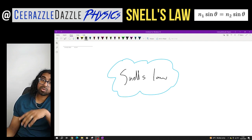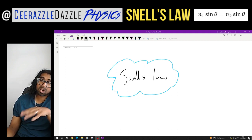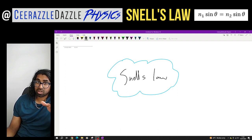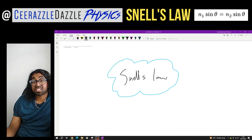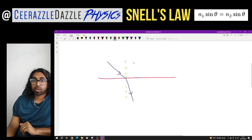And if you're still struggling, comment below and I'll try and solve all the problems. Right, so what exactly is Snell's Law? Let's do it now.